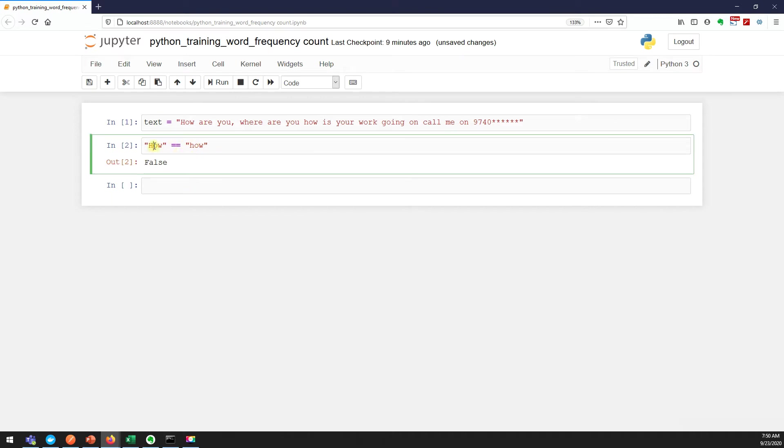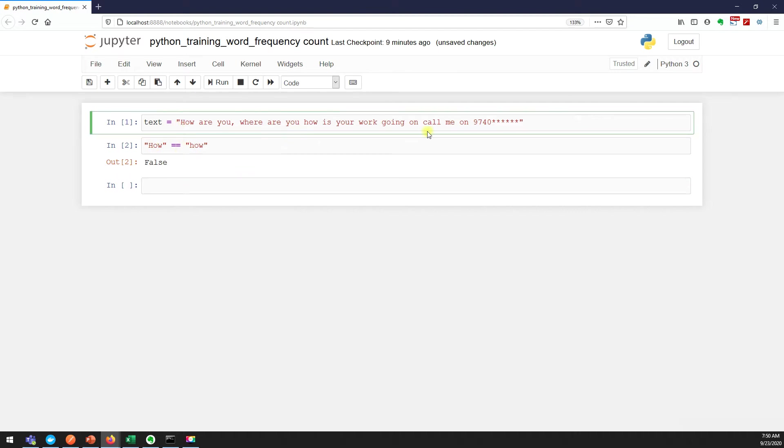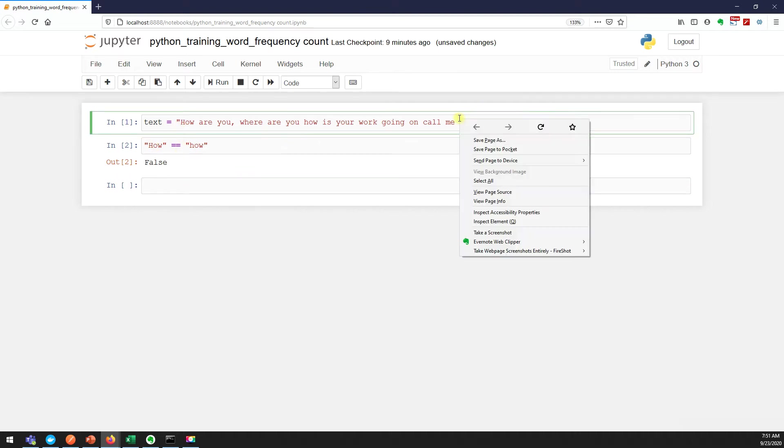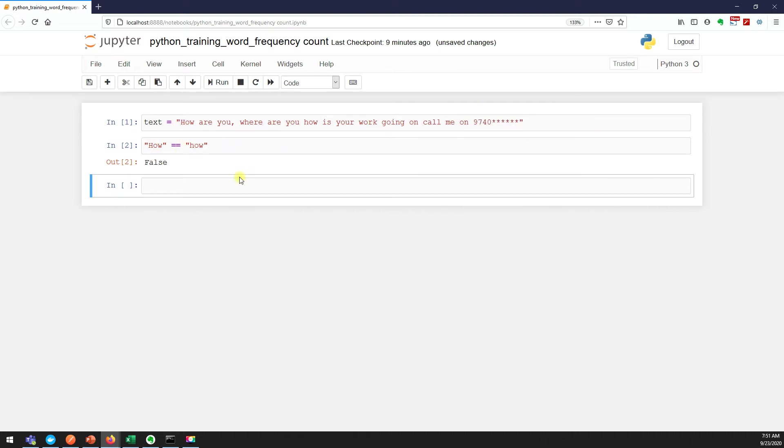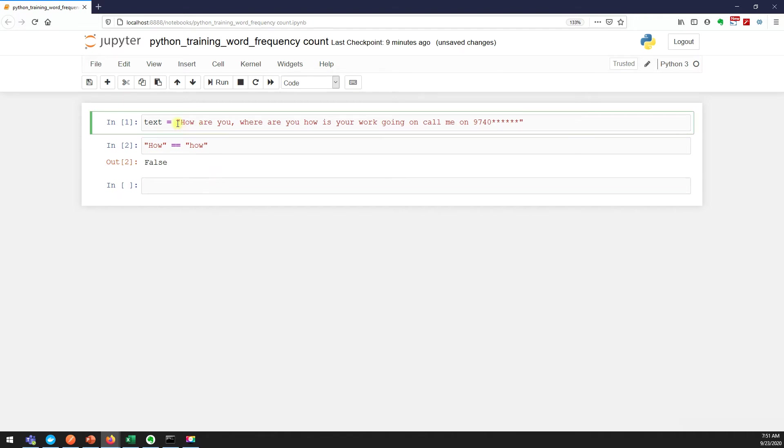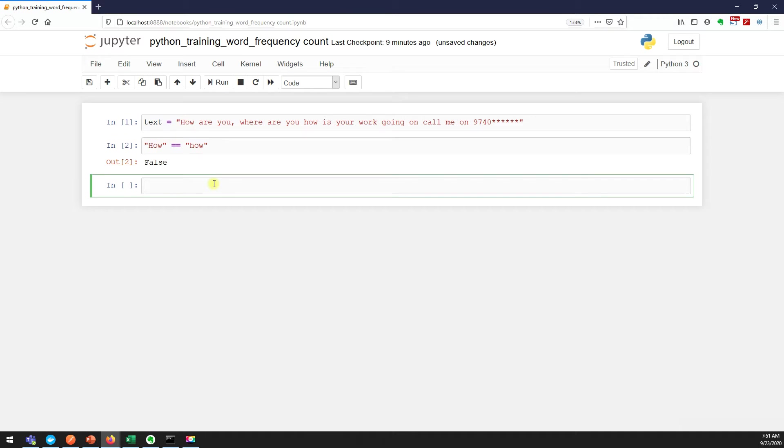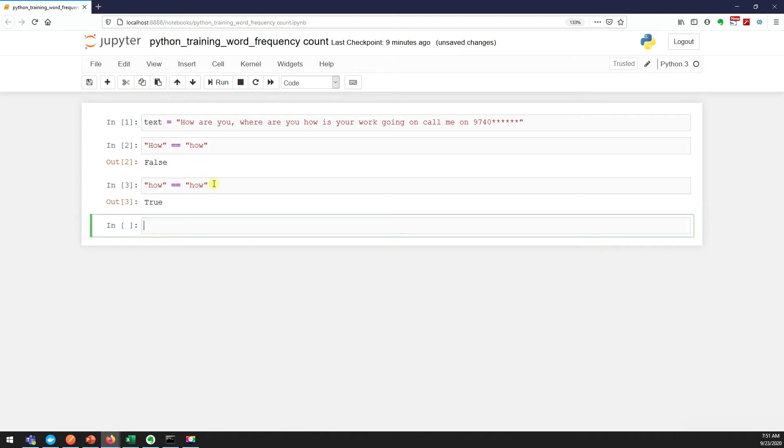Because H is capital and here H is the lower letter. So we always need to convert all the letters into lowercase when we are doing any string processing. It's a good idea to convert to lowercase. Obviously, when I say "how" equal to "how", it is true. This is the reason why we are converting to lowercase.